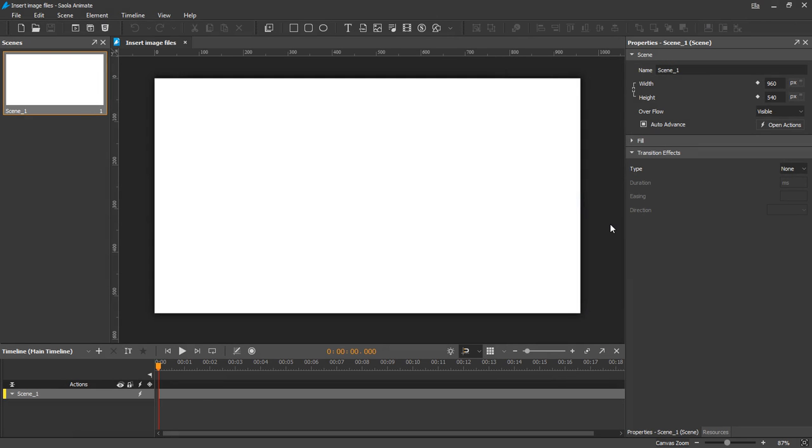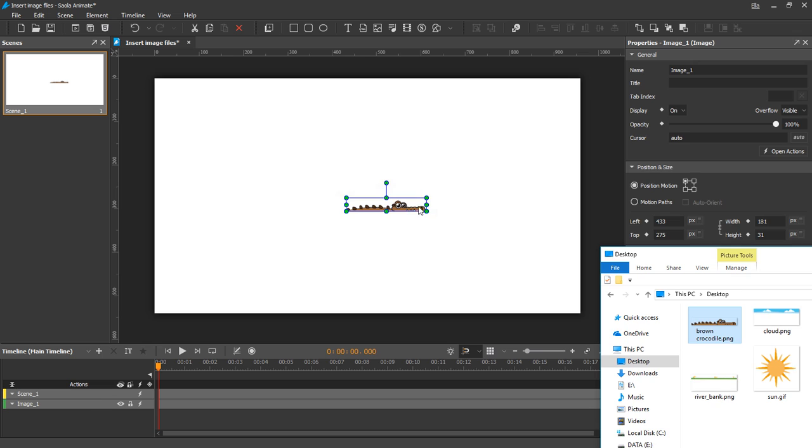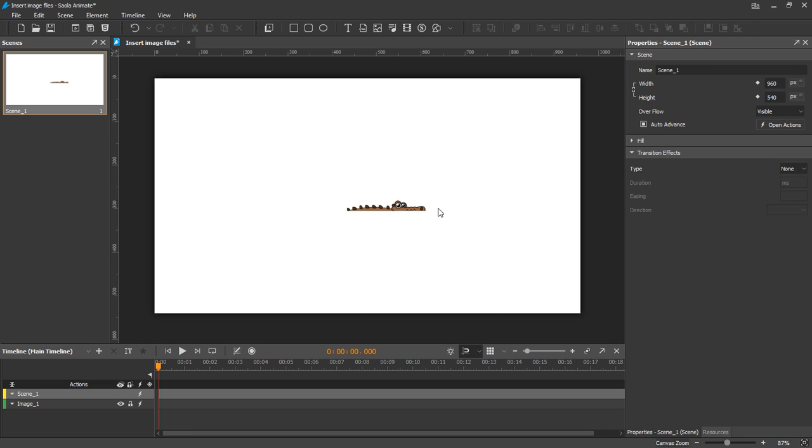Basically, inserting an image into a project is similar to inserting an audio or a video file. You can simply drag and drop an image file onto the canvas, or use the Insert Image button on the toolbar.